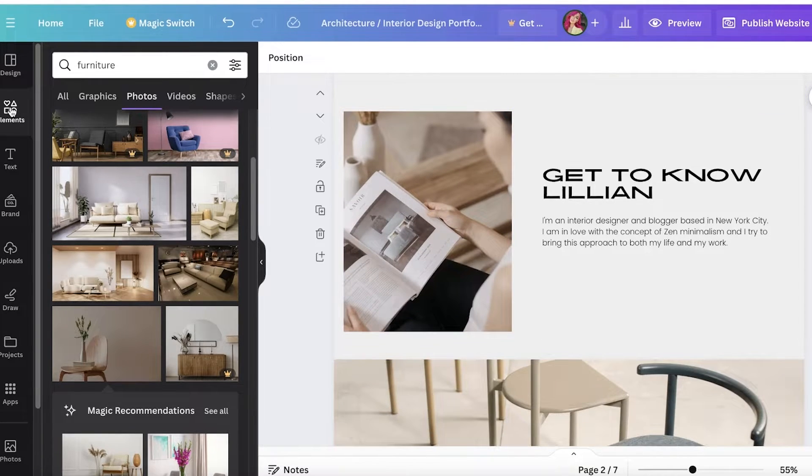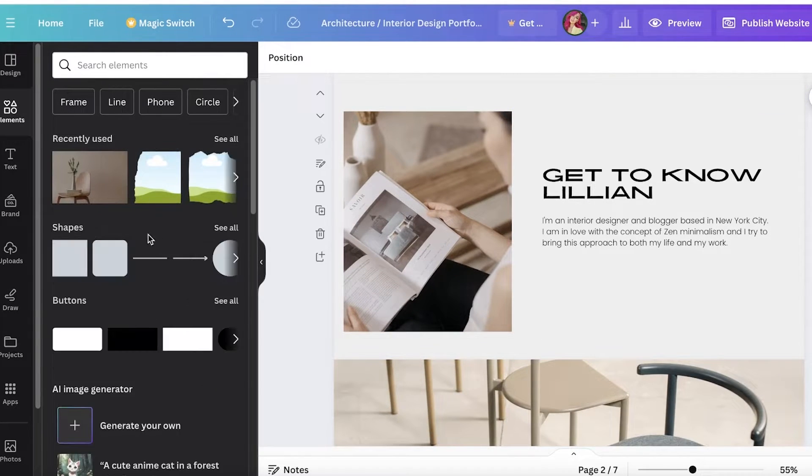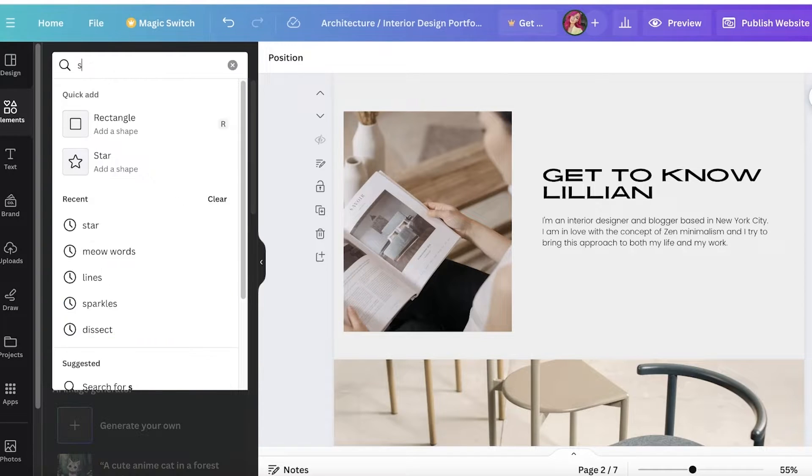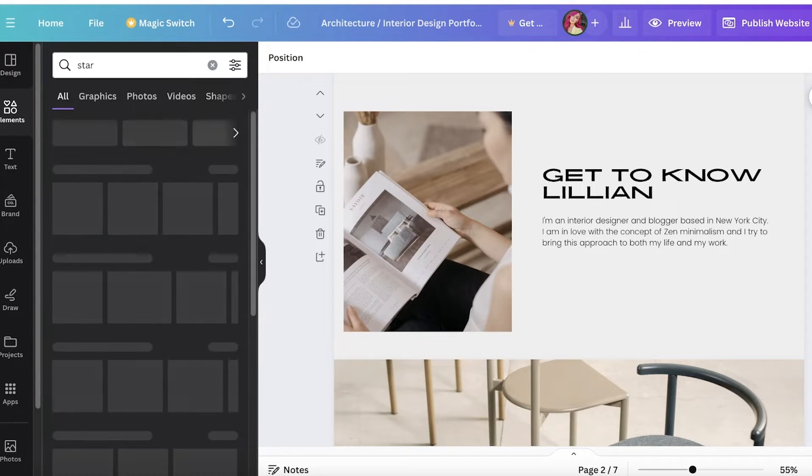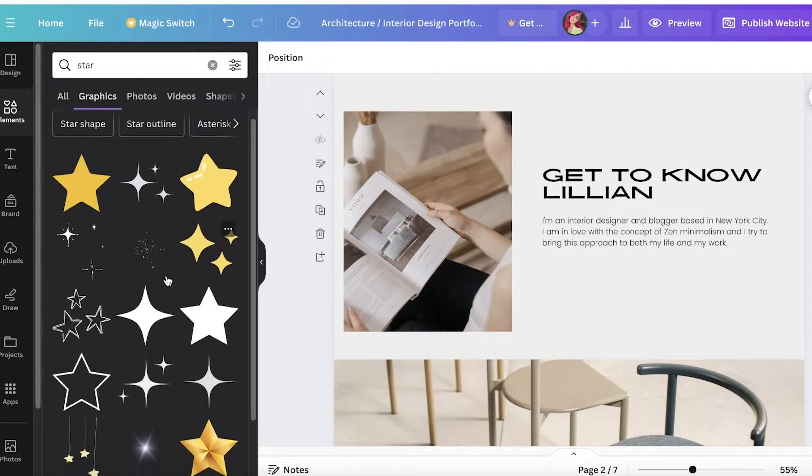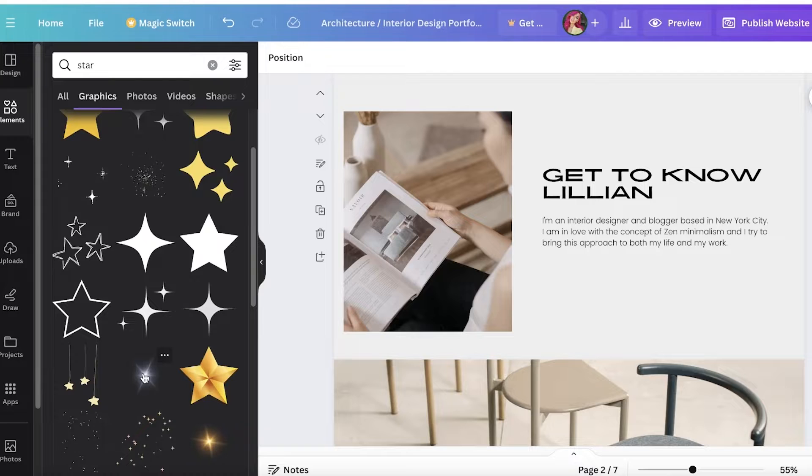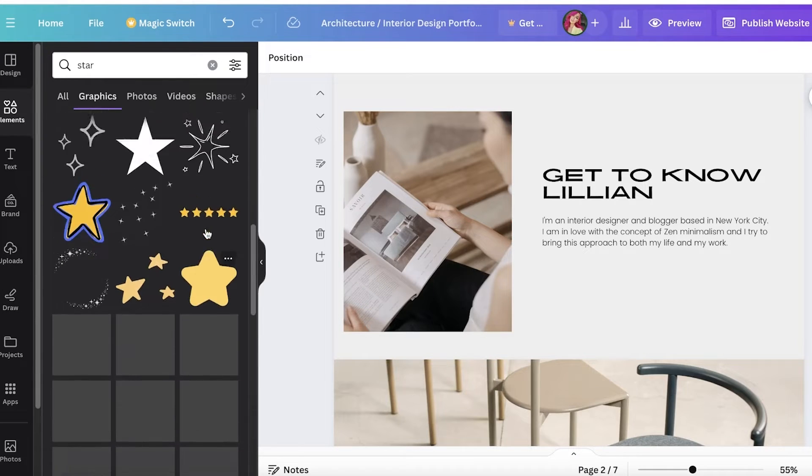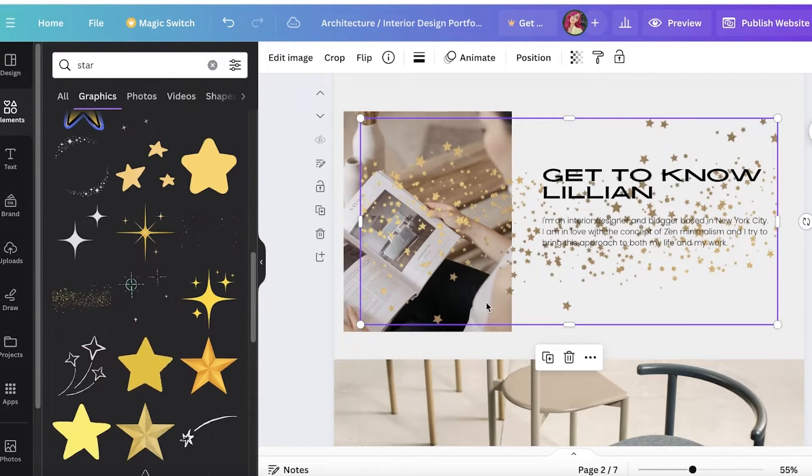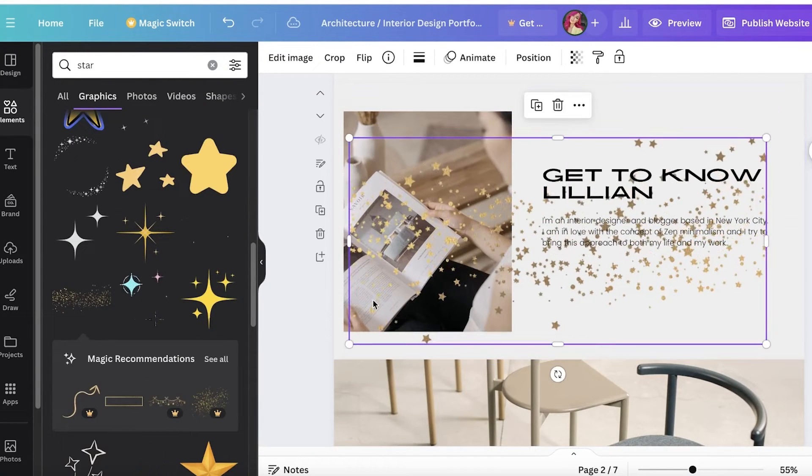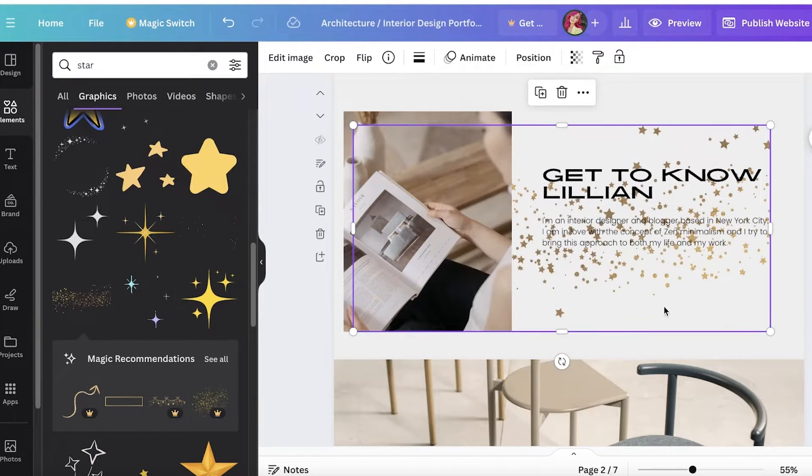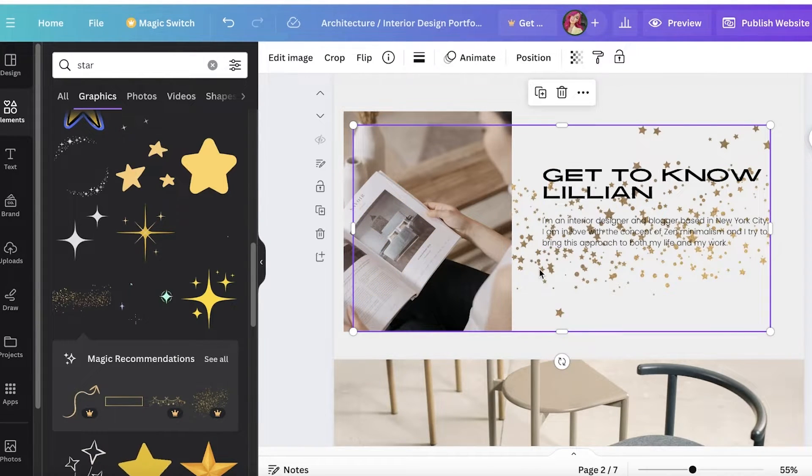Keep in mind that you can do a lot more with this as well. You can go into elements and add unique elements. If I want to add a star or something that's a bit more dynamic, let's say I want to add maybe something like this. I'll just add that.